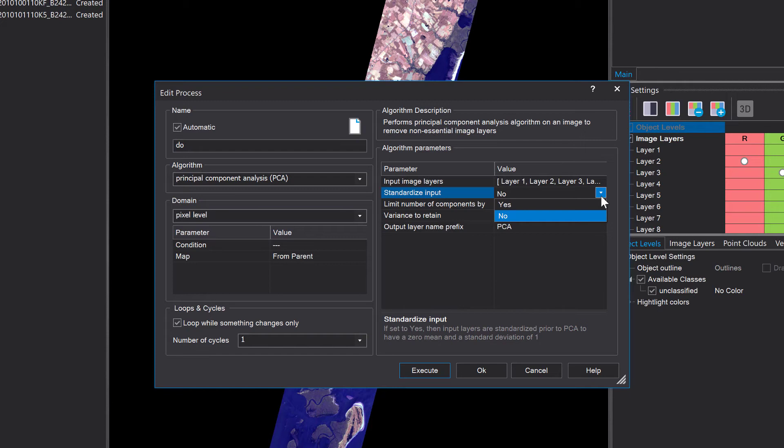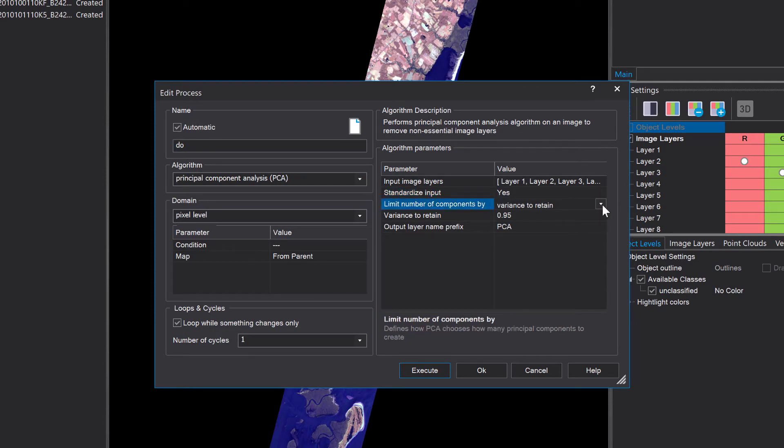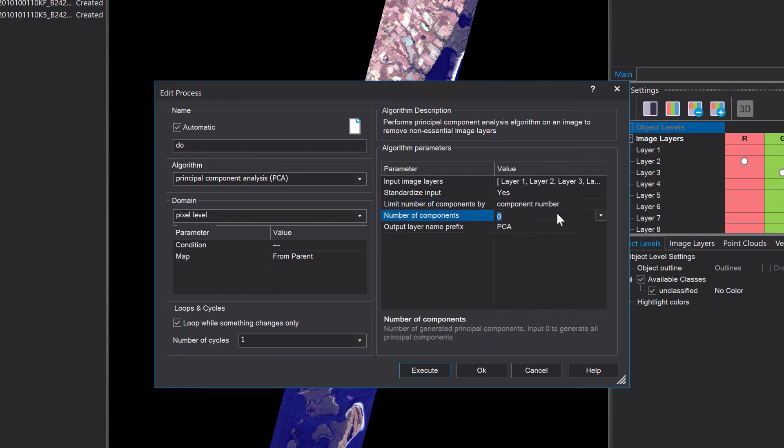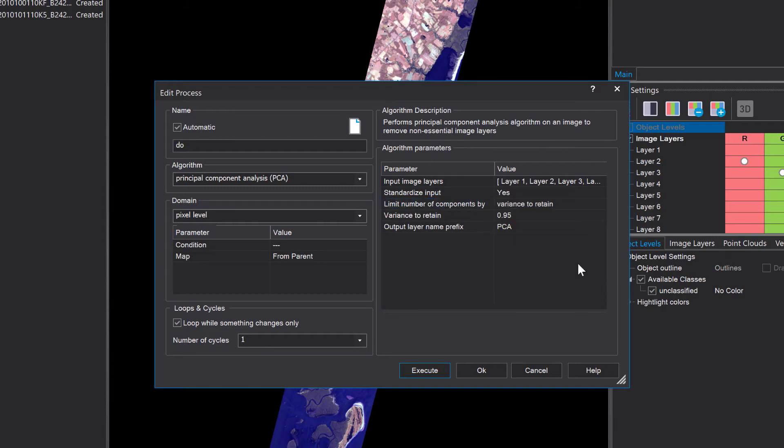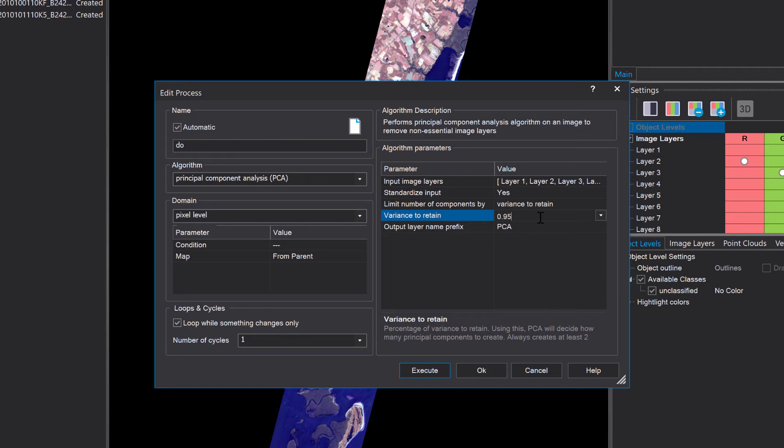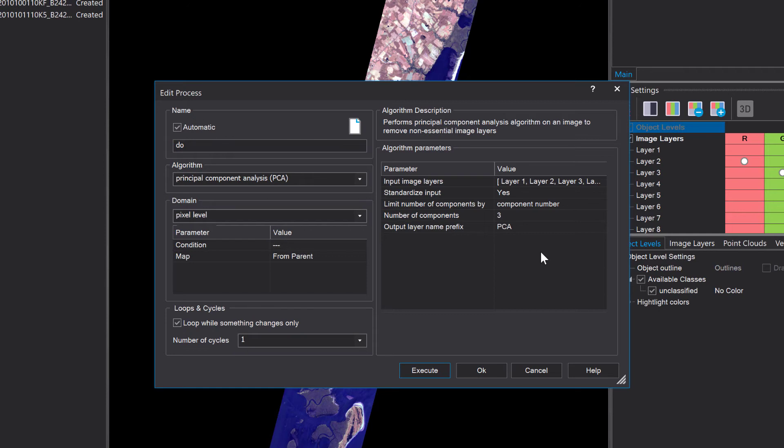Then two different settings here: limit number of components by variance to retain or component number. If you choose component number and you set it to three it will add the first three principal components to your project. If you choose variance to retain the default setting is 0.95 that means 95 percent of the variance will be included. I'm gonna go for component number three so I can create a nice false color composite with these three PCA layers.